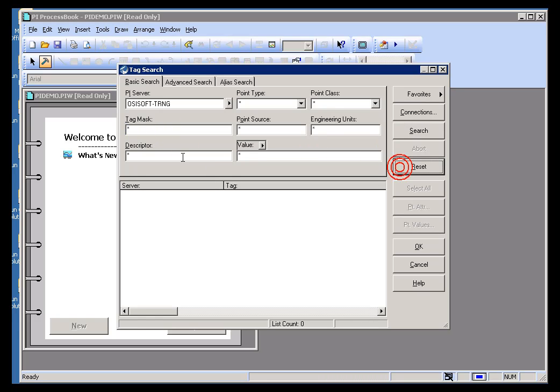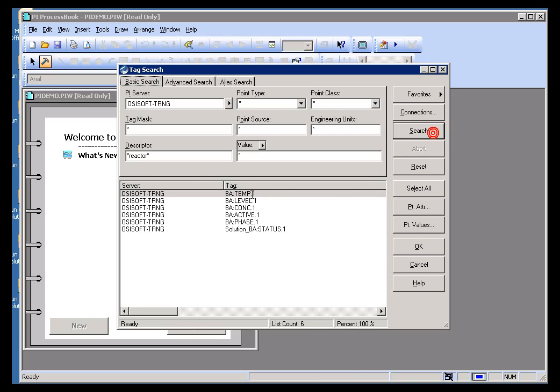Let me go ahead and reset, and now I'll search for Reactor, and we should find just those things that have the word Reactor in the descriptor.